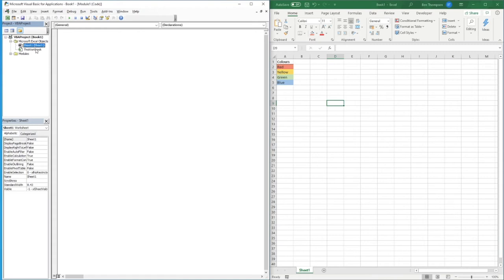Hello everyone and welcome back to another video. In this video we're going to focus on how to copy and paste values — or data — using Excel VBA. We're going to go over a couple of different methods and try to cover off as much as we can in relation to copy and paste in Excel. If you haven't seen our previous videos, there's a link to the playlist below.